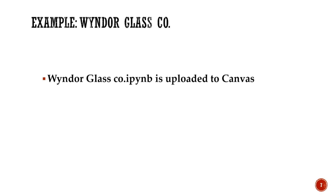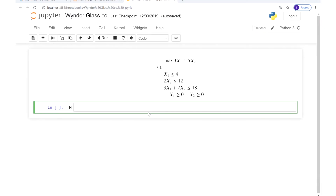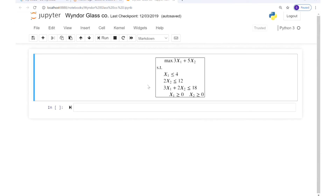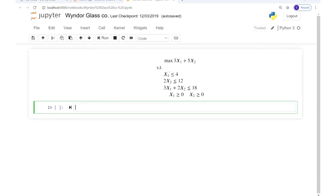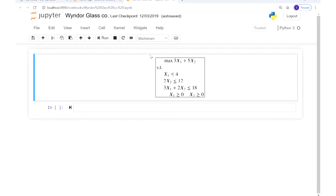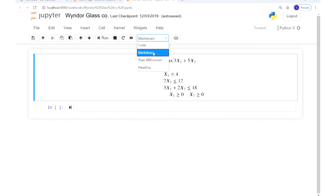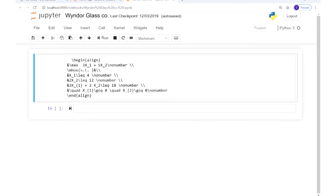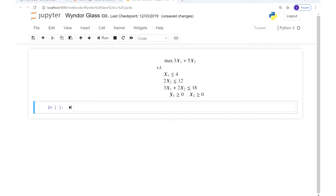Now let's try to implement the window glass example in Python — I have already uploaded the code to Canvas but we are going to implement it together. First, as you can see, we have the mathematical formulation, because we always want to look at this to define the coefficients and constraints. When I click on this, it is a markdown cell, meaning it is treated like text. If I double click, you can see the LaTeX syntax — you can use LaTeX syntax to write any equation you want so you don't go back and forth between the notebook and the slide.